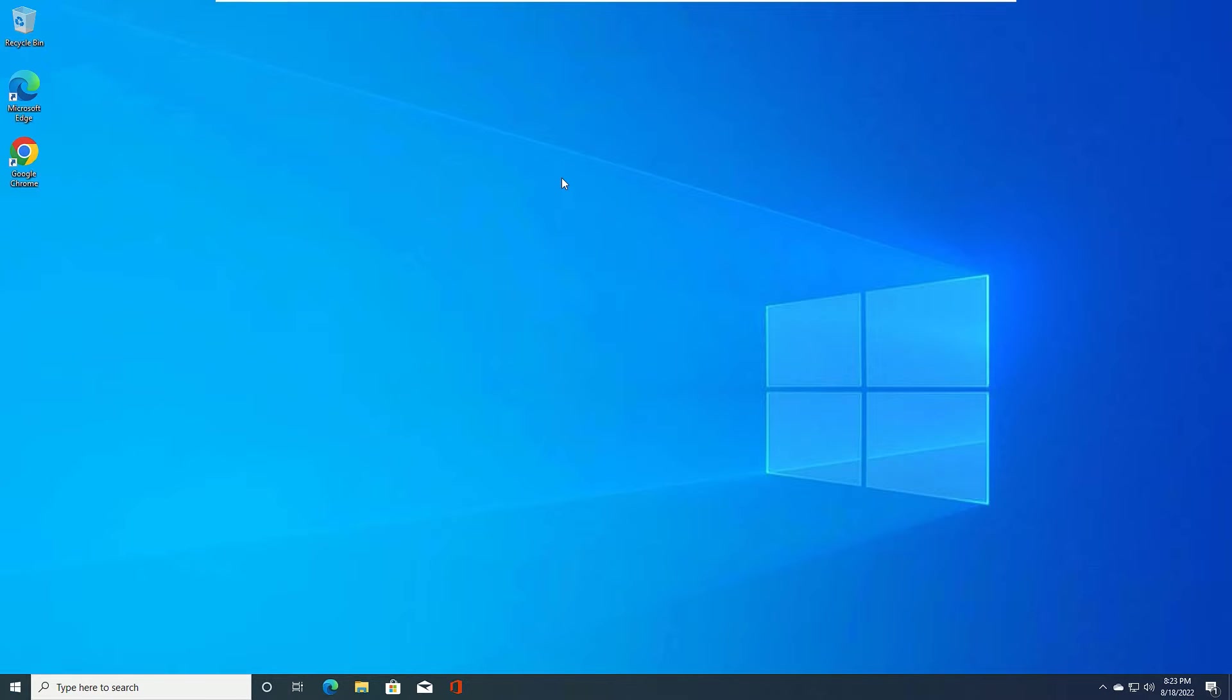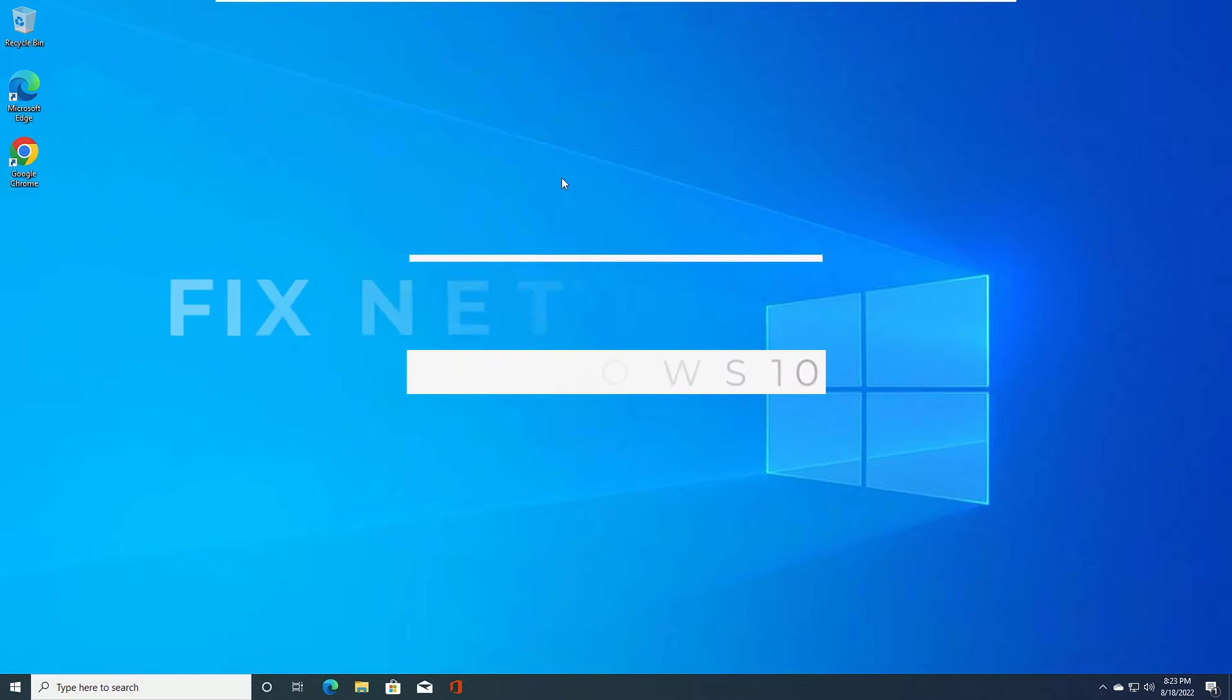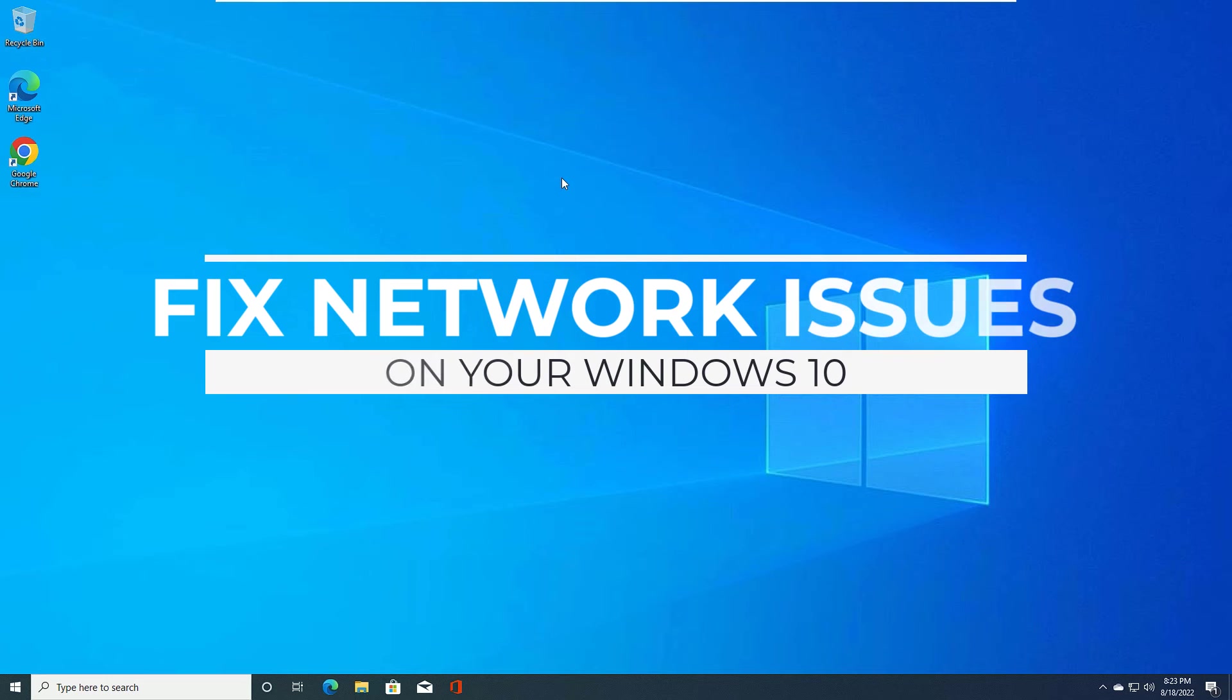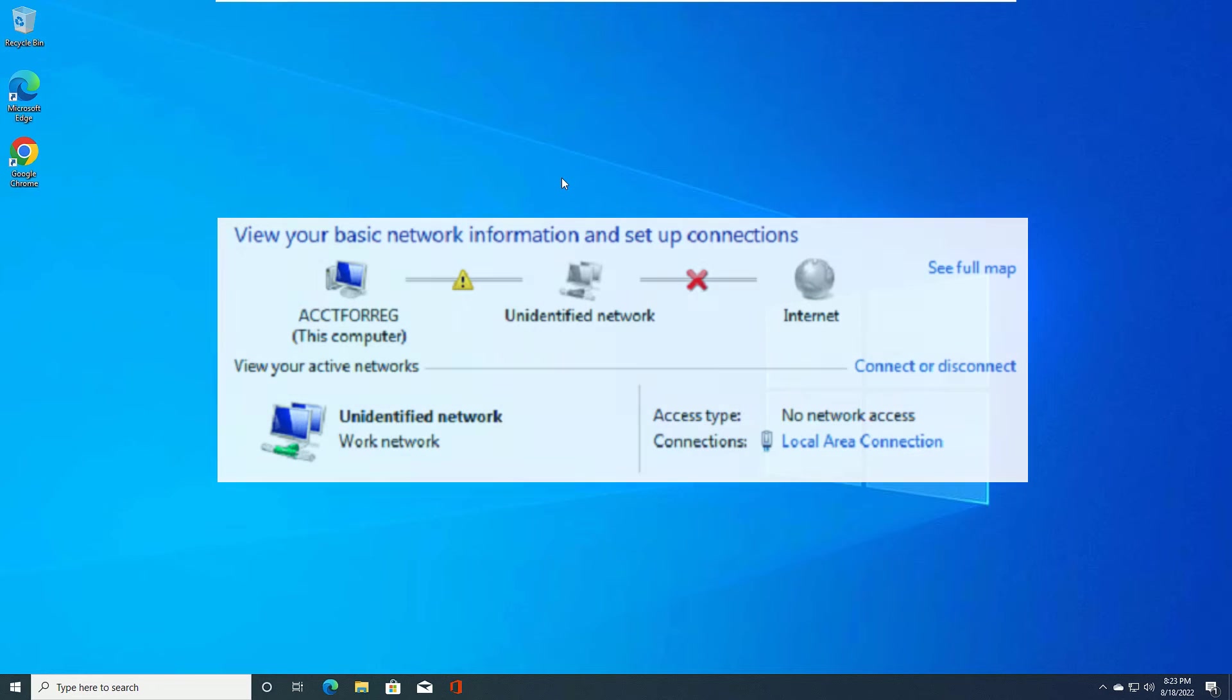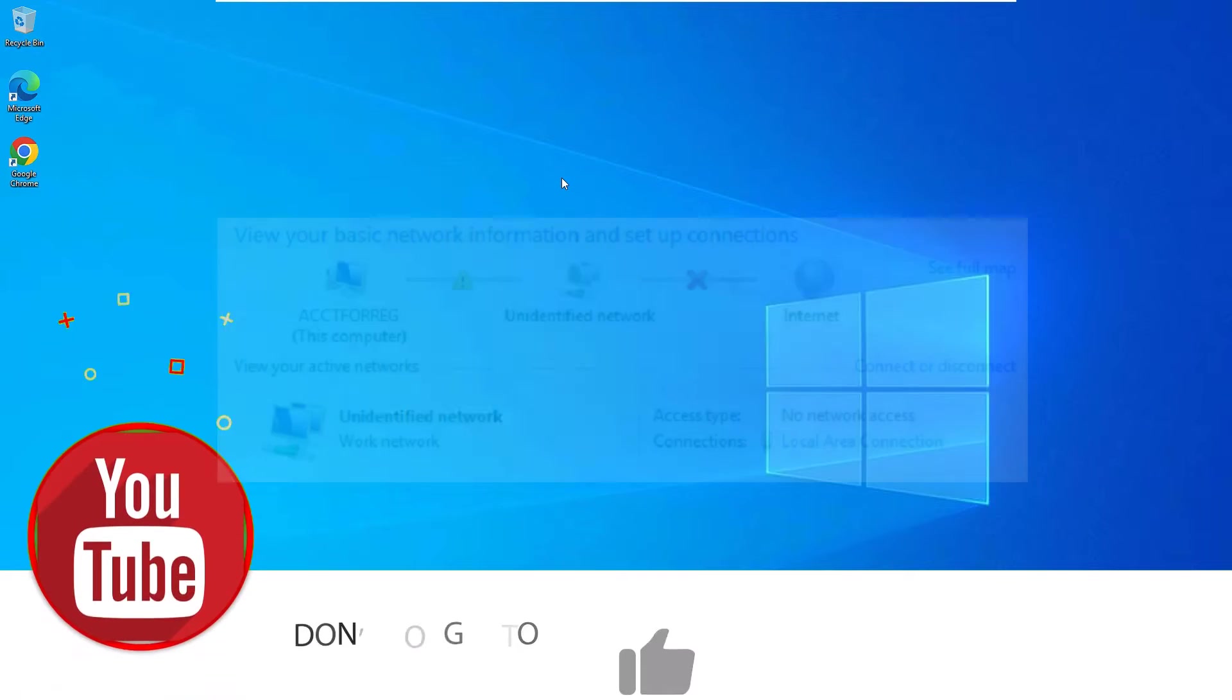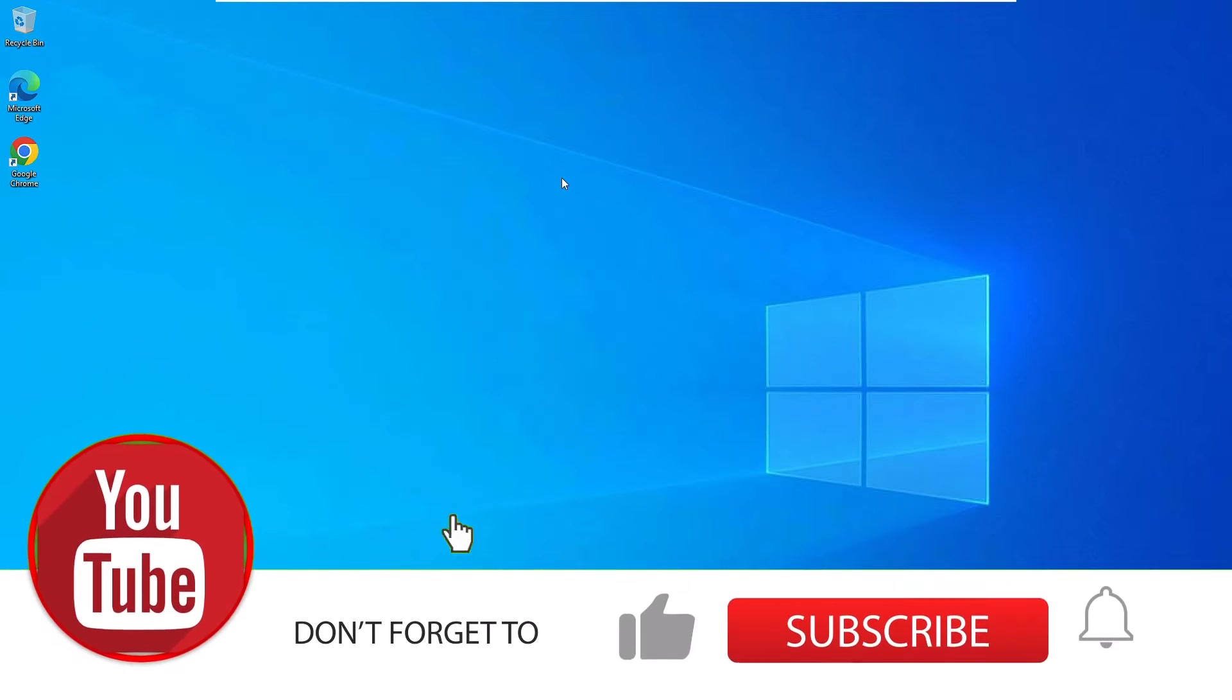Hi, do you want to know how to fix network issues on Windows 10? If you're seeing 'undefined network, no internet access' on your Windows 10, then this is the right video for you.